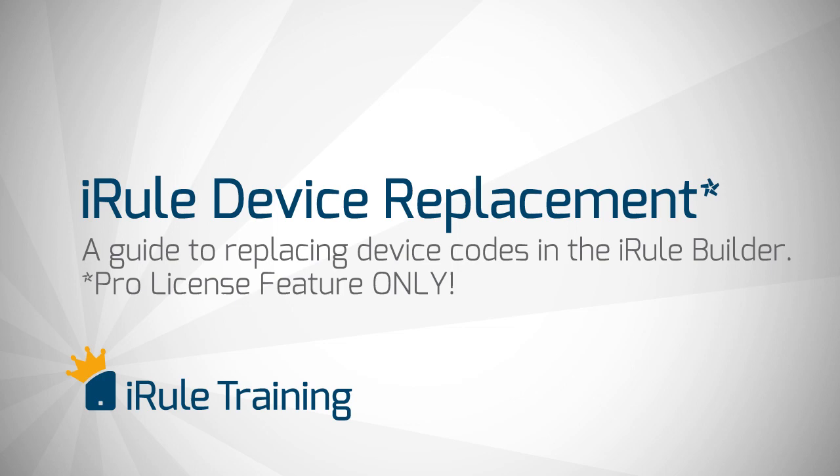Welcome to the device replacement tutorial for iRule. This feature is only available with the ProBuilder license. Taking advantage of the device replacement feature will give you the power to replace devices in a project much faster than dragging and dropping individual codes.